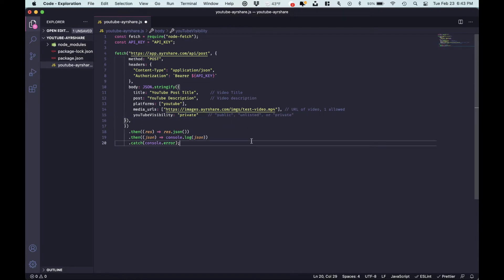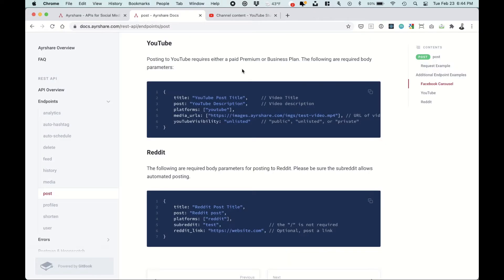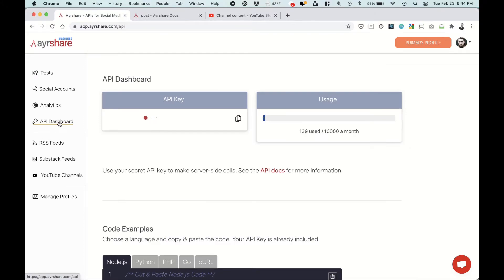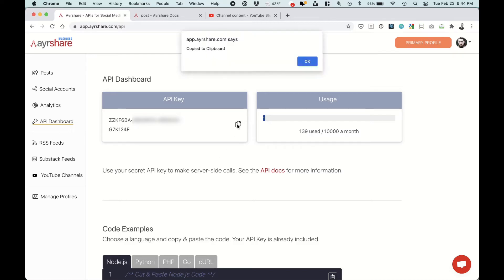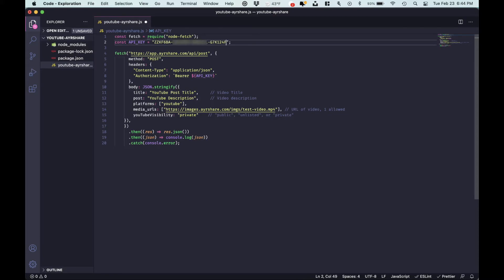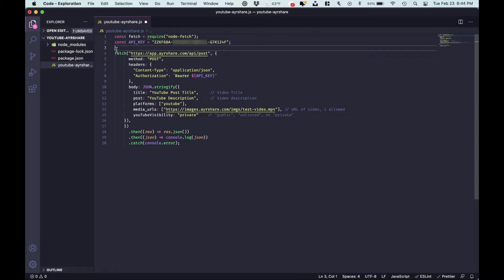Let's change this to private. And one other thing before, actually two other things before we do this, we need to get our API key. So let's head back over to the dashboard, go to API key. Let's copy this and we'll paste this right here. There's the API key.